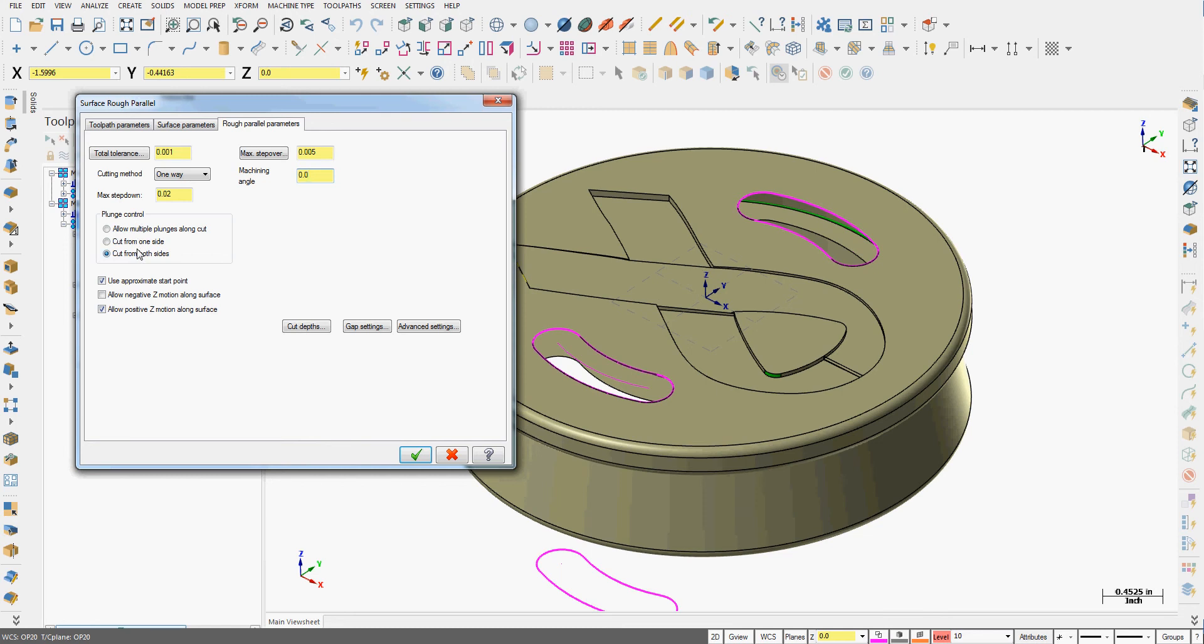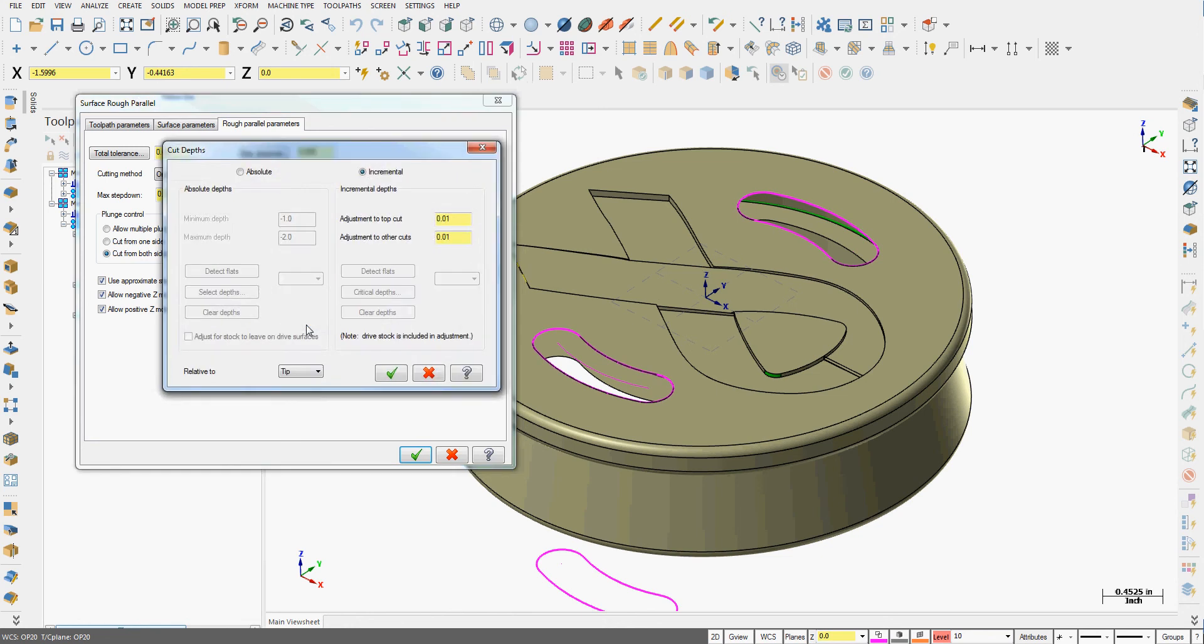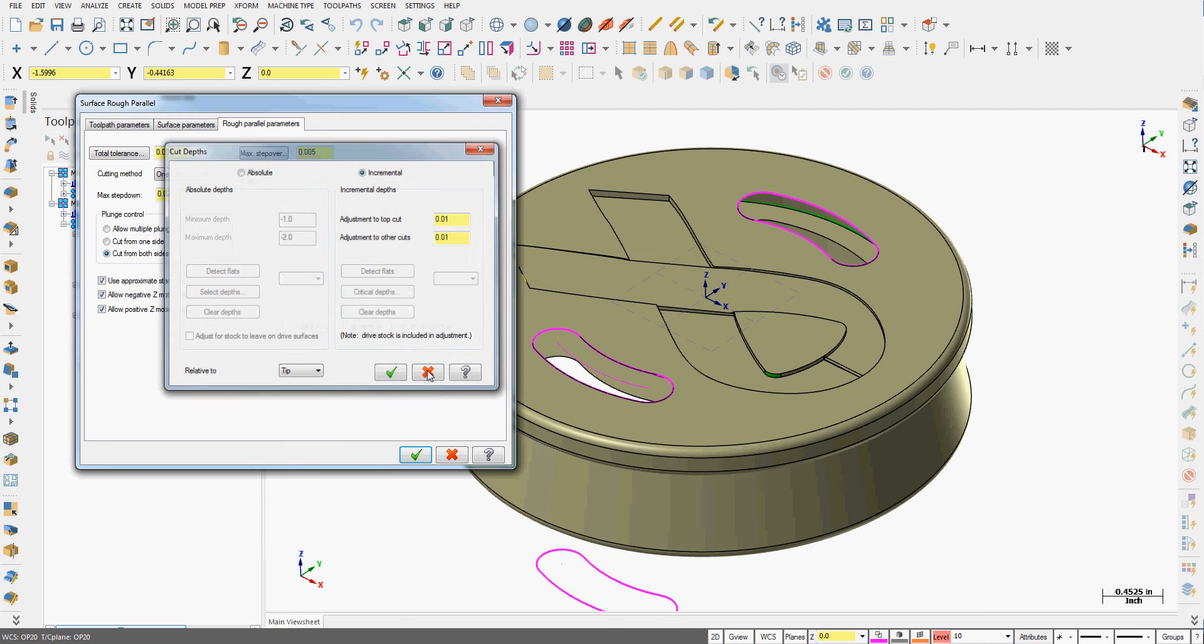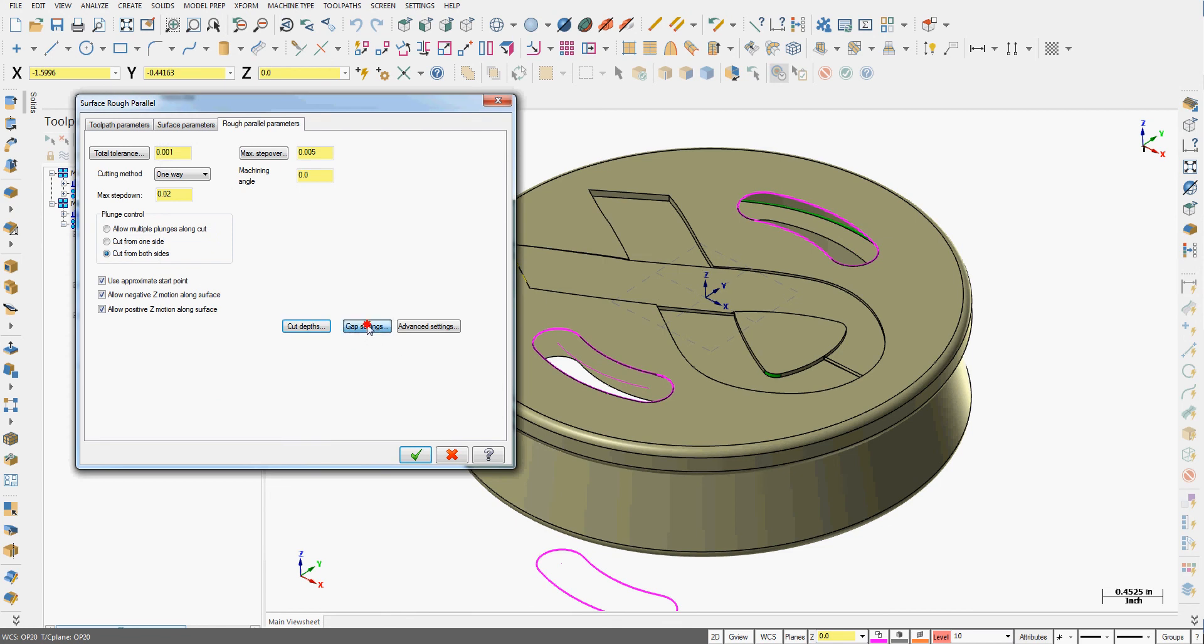For the plunge control I'm going to let it cut from both sides. I'm also going to tell it it can have a negative Z motion along this surface because the surface does come down into the part. The cut depths I won't need here but it'll limit how high up the tool can go or how low the tool can go.